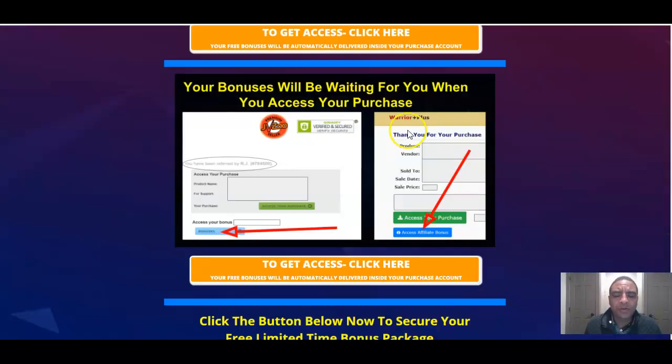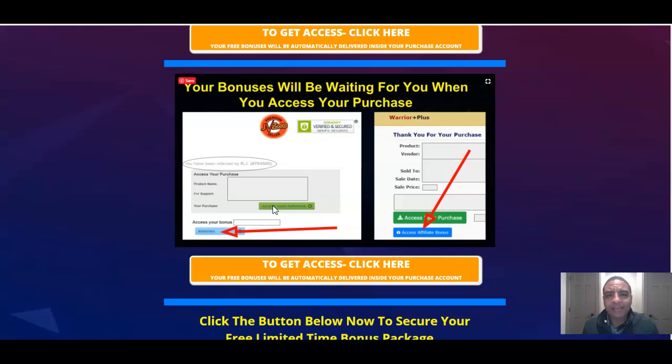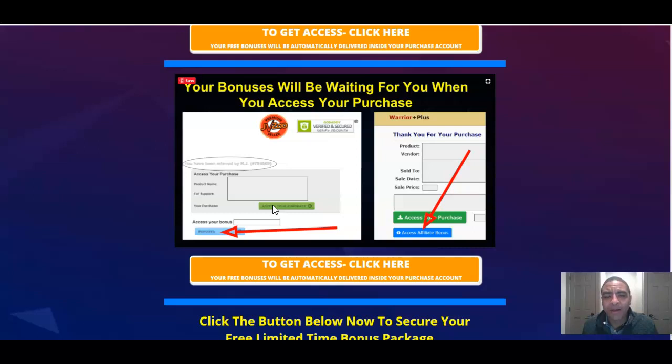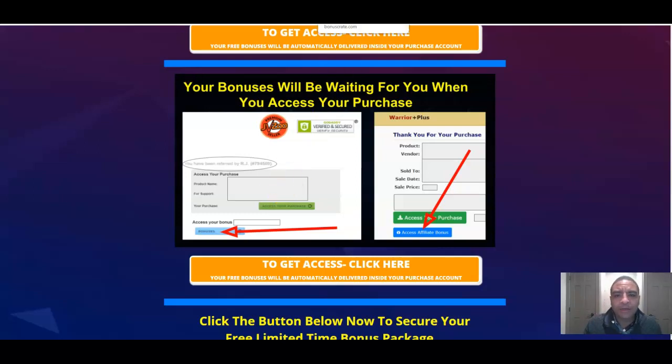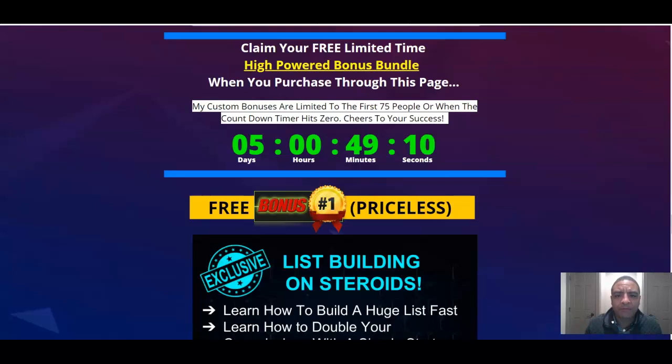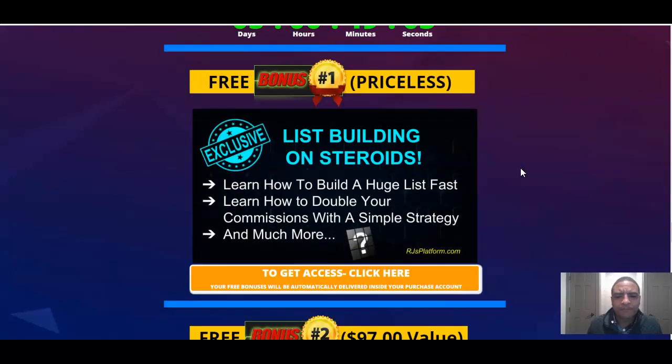And once you do that, you're going to be directed over here to the JVZoo checkout area where you're going to be able to access your purchase for Sendio 2.0 and get access to the membership area. You're also going to get access to all of the custom bonuses that I put together for you to help you get the most out of this product. You're also going to be able to access the vendor bonuses that have also been provided for a limited time during this launch period. Now, once you check out through Sendio 2.0, the bonuses you're going to get from me, as long as you claim them before the timer hits zero on my countdown timer, you're going to get these bonuses.